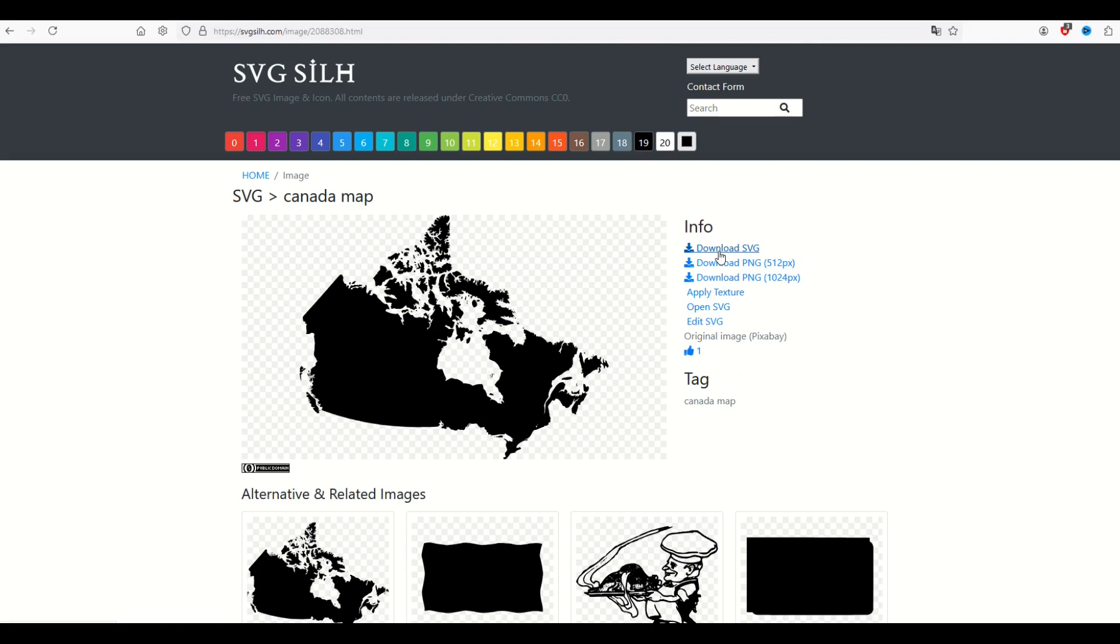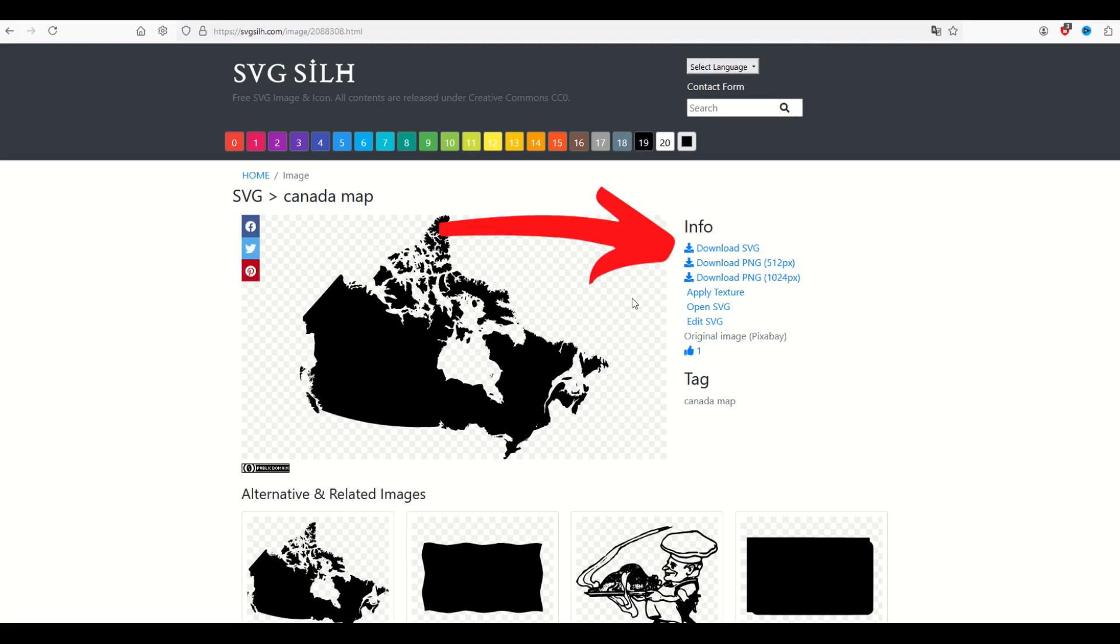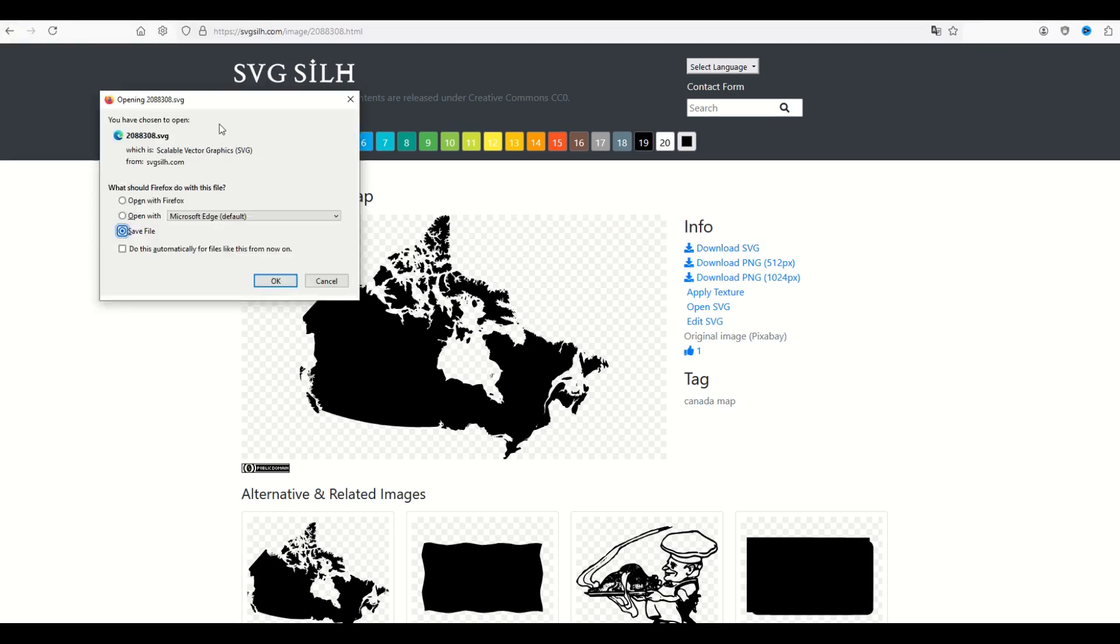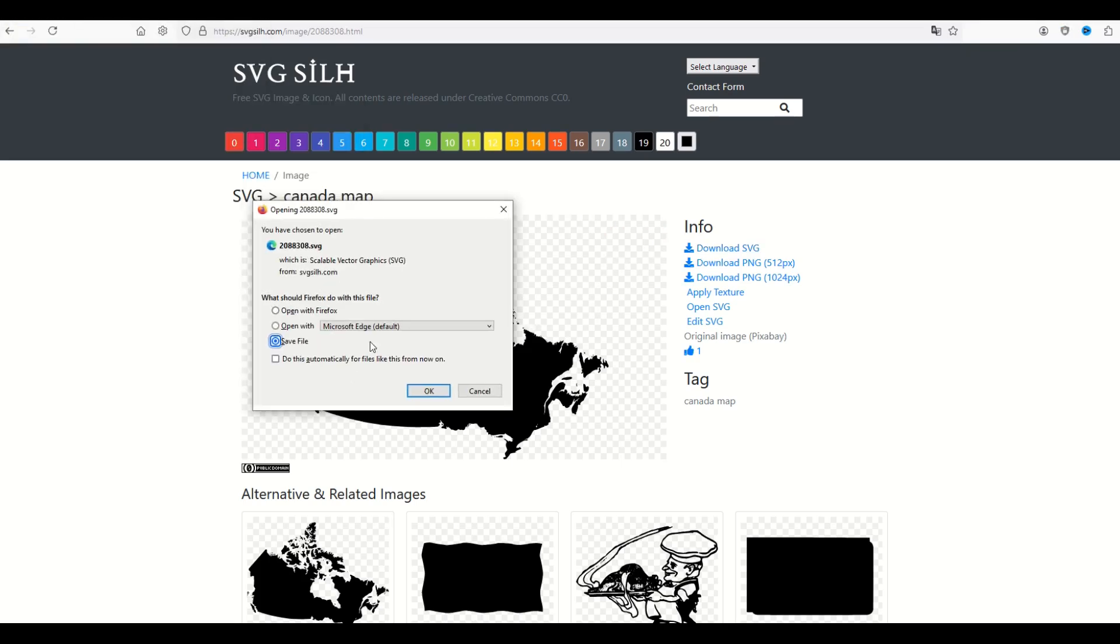You can download the SVG file. You can also download a PNG. I recommend you download the SVG file. That's a scalable vector graphic. It will be a very clean vector file that you can infinitely scale up. So I'm just going to click this download SVG file. It's going to give me an option here to download this file to my desktop computer.